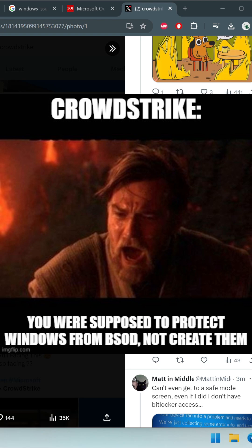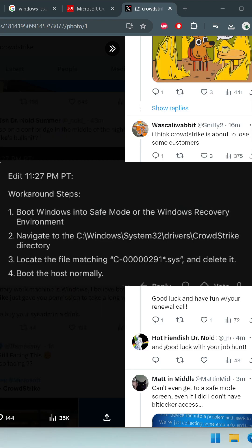If the blue screen persists, contact CrowdStrike support for further assistance. There are some workaround steps as well: boot Windows into safe mode, navigate to Windows System32 drivers CrowdStrike, locate the file and delete it, then boot into the host normally. This should also be a good workaround for you.